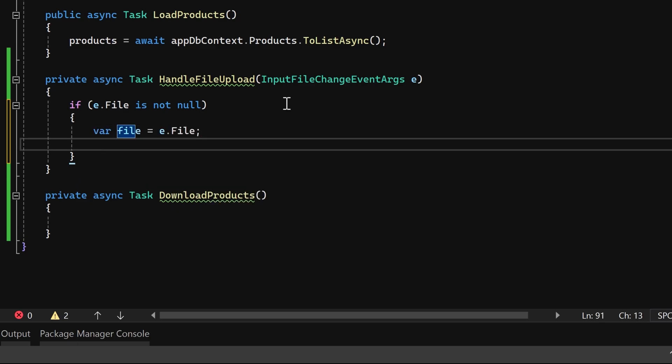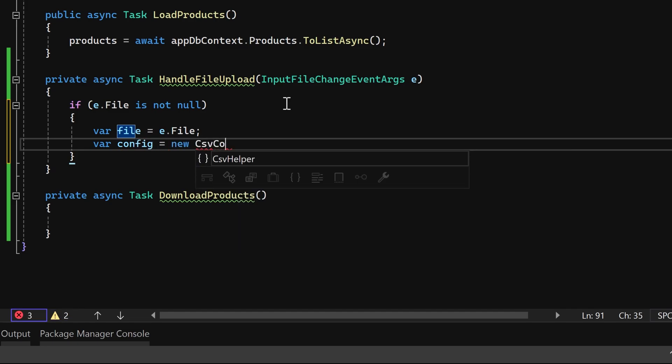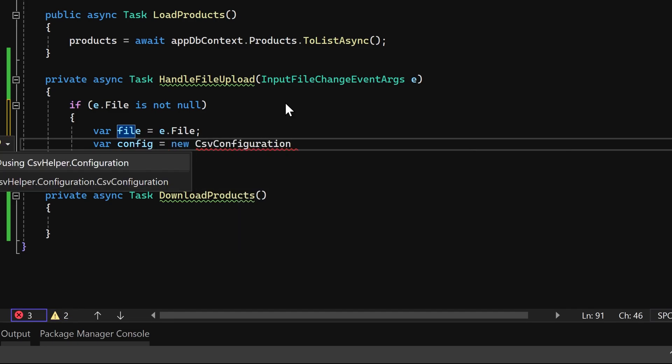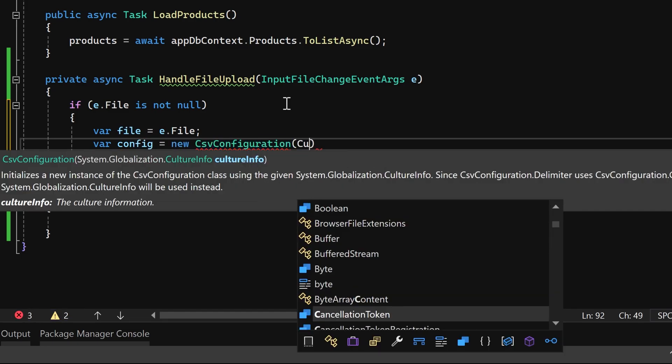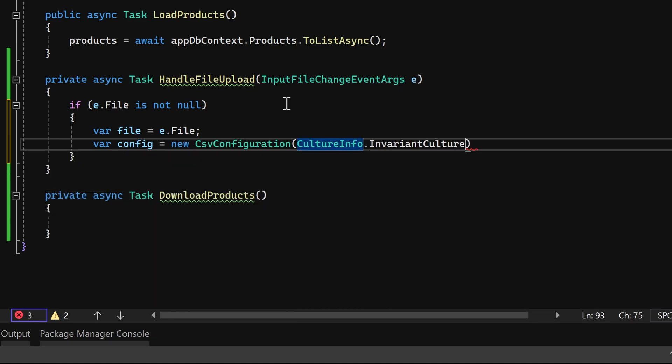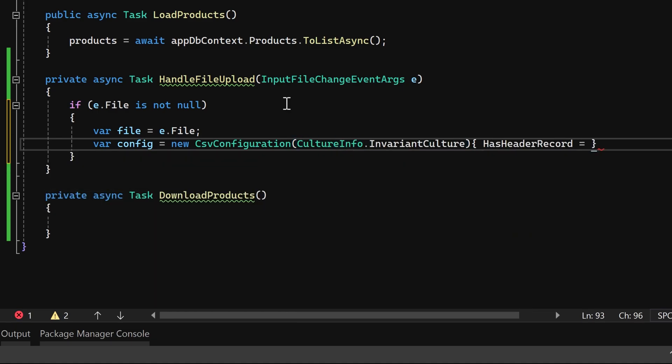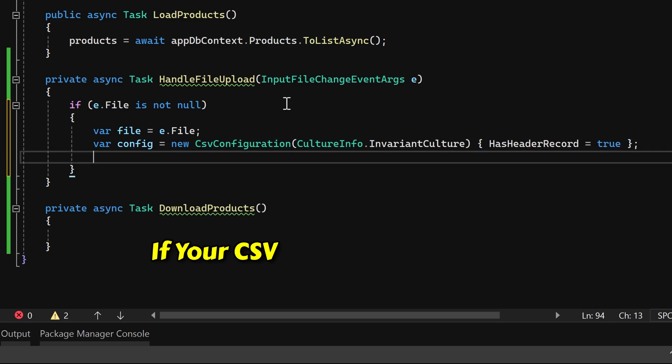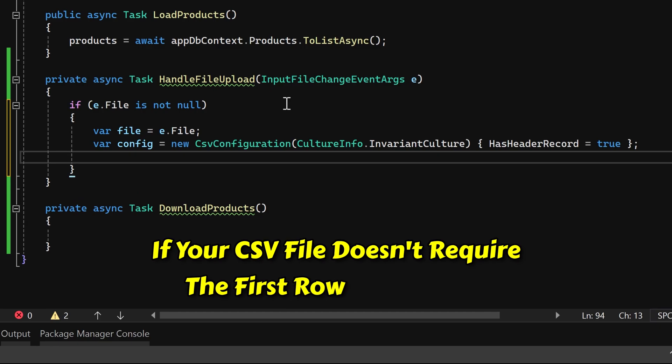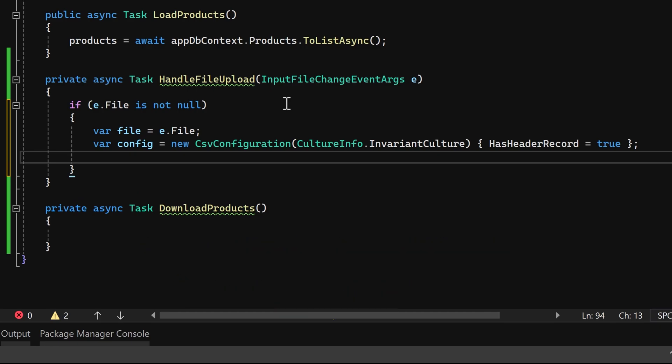We can instantiate an object of CSV configuration, specifying invariant culture as the culture info parameter value. Additionally, we'll set the hasHeaderRecord property to true. However, if your CSV file doesn't require the first row as a header, you can set it to false.